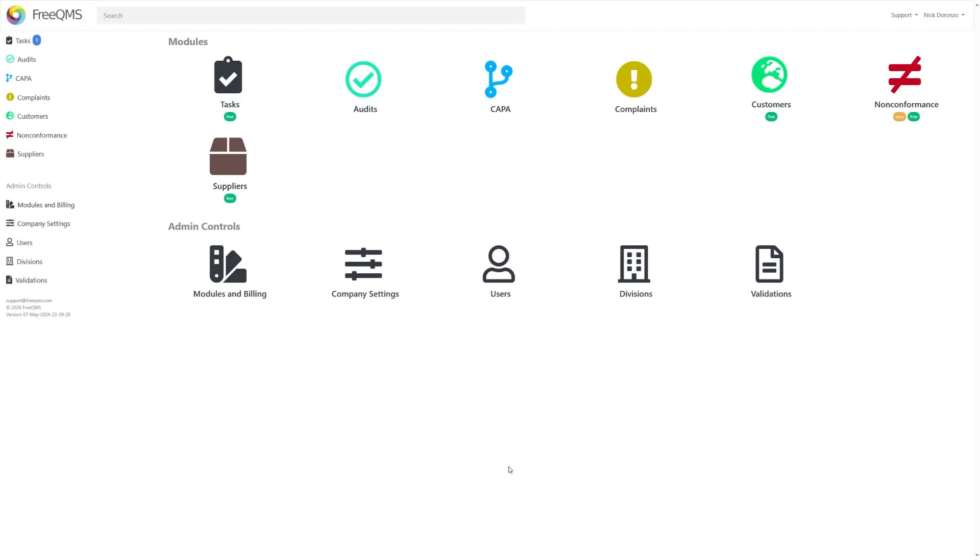The focus of today's video is on the new Time Savers section, included in all modules. This feature is, as its name implies, a new way to save time when working in FreeQMS through varied means.